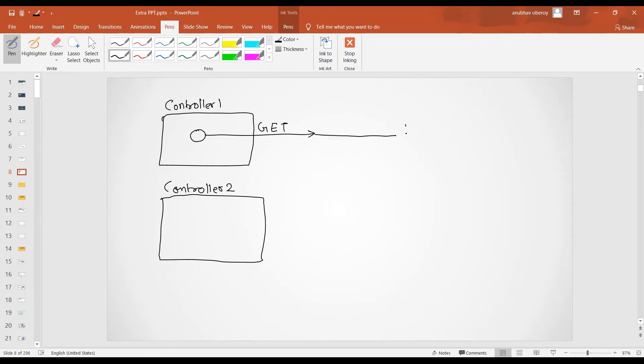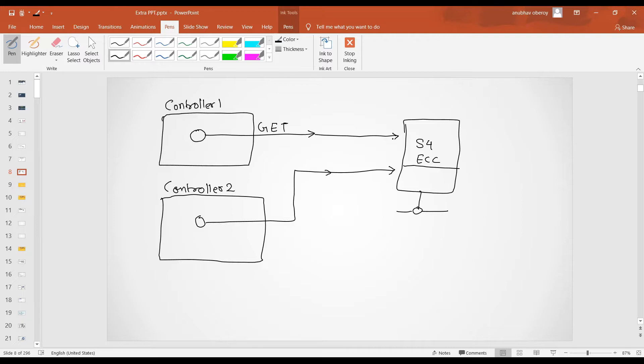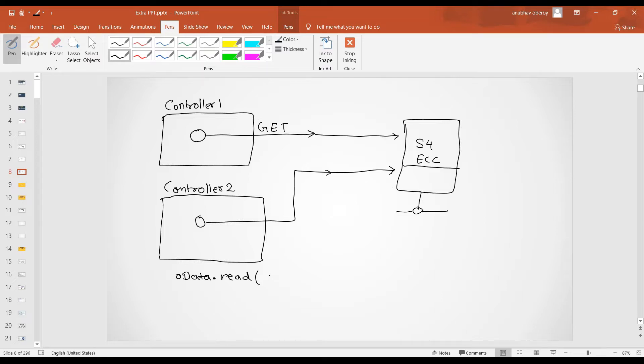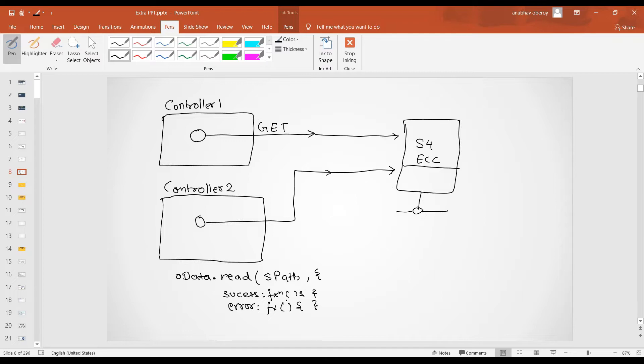In the first controller, we have a method which is making a call to an OData service. It's a get call. Now it's making a call to our SAP server where all the ERP data is. This could be an S4 or it could be ECC. Now at the same time, I have a controller two. And this controller two is also making a call to the server, reading the data, which is a get call.